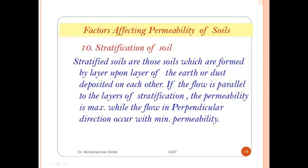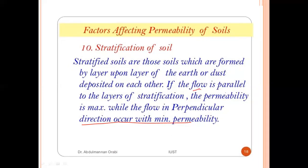The tenth factor is stratification of soil. Stratified soils are formed by layer upon layer of earth or sediment deposited on each other. If the flow is parallel to the layers of stratification, the permeability is maximum. When the flow is perpendicular to the layers, the permeability is minimum.